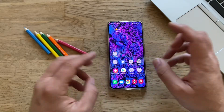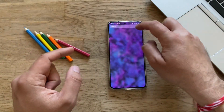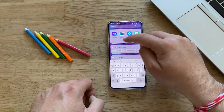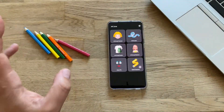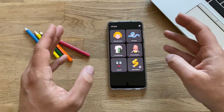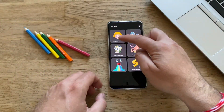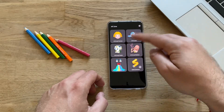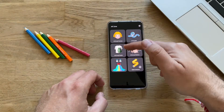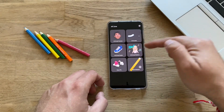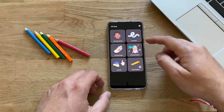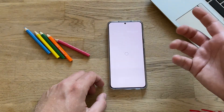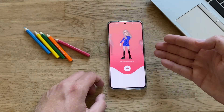Now there is an application called ARZone. If you go inside and search for ARZone, you're presented with these options: AR Emoji Camera, AR Doodle, AR Emoji Studio, and AR Emoji Stickers. Let's click on AR Emoji Stickers and see what's inside.